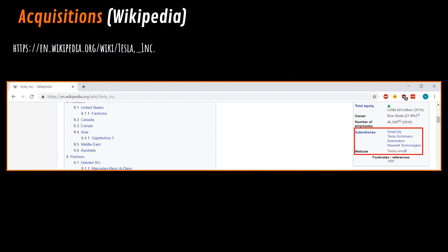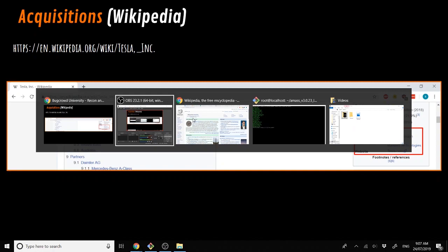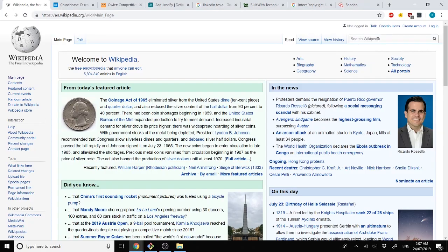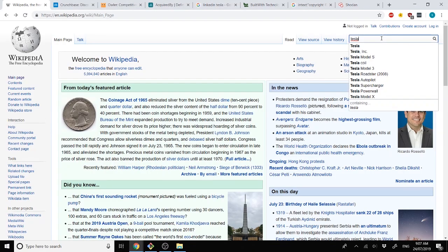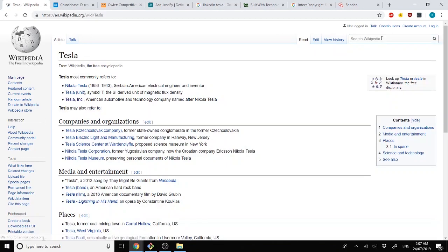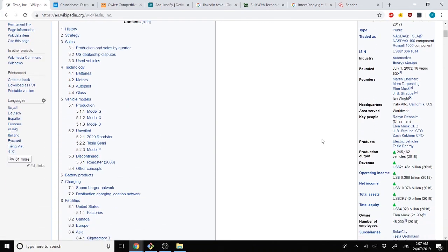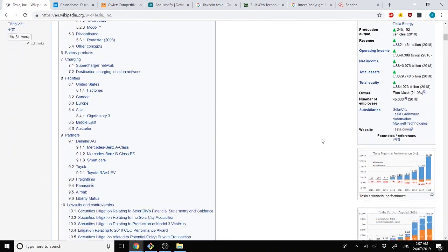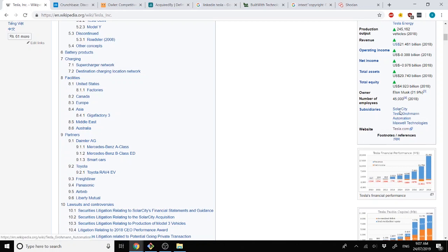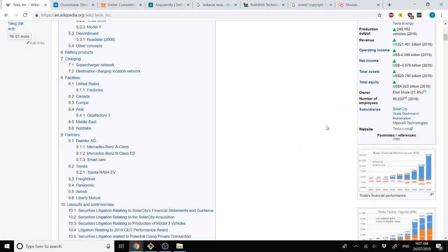So the acquisitions part, first we'll move into Wikipedia. All we do is a quick and simple Wikipedia search for Tesla. We find Tesla Incorporated. And if we go down, we can see subsidiaries. It has four subsidiaries listed here.